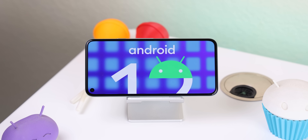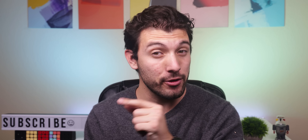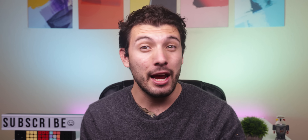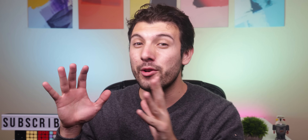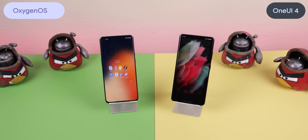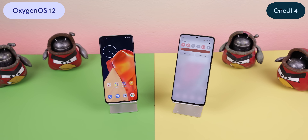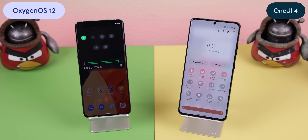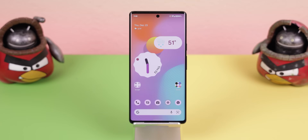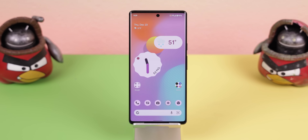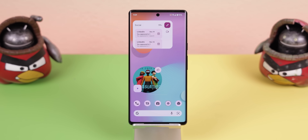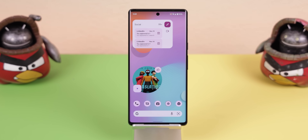Android 12 is a spectacular update but only for the Pixels, and that's because every other OEM chose to stick with their principles instead of following a completely new design language that Google calls Material U.